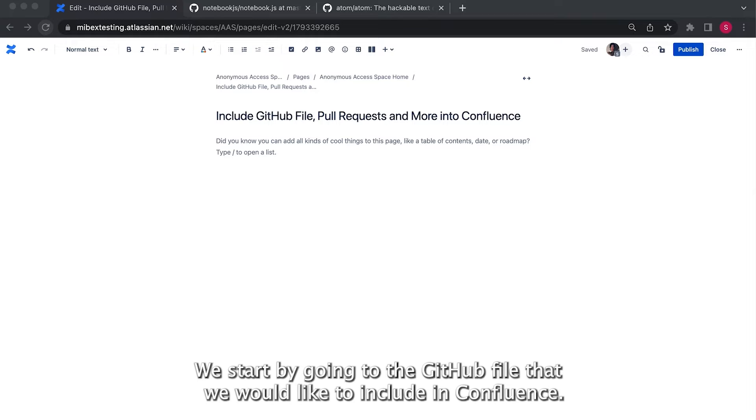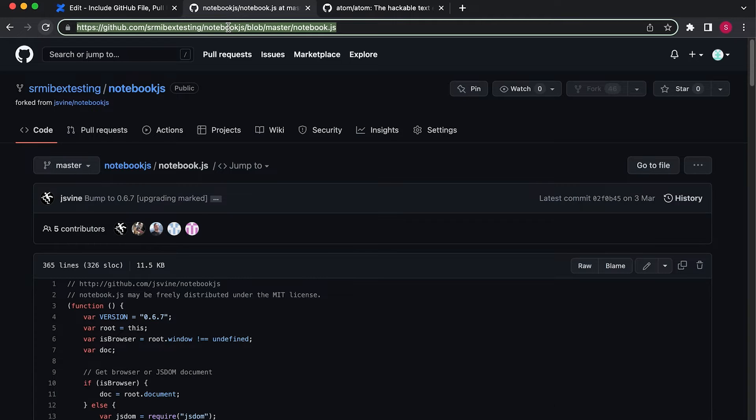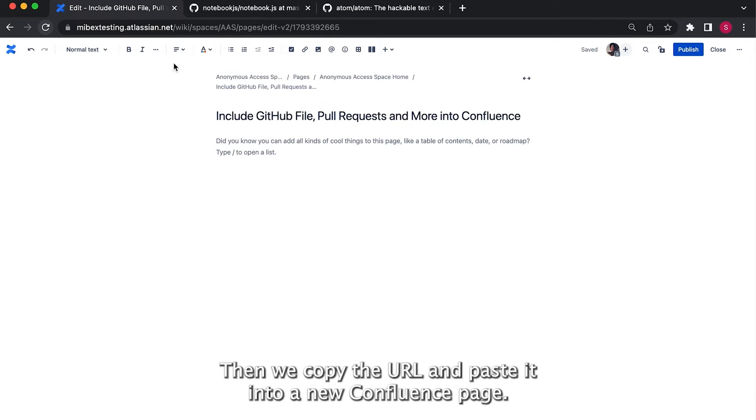We start by going to the GitHub file that we would like to include in Confluence. Then we copy the URL and paste it into a new Confluence page.